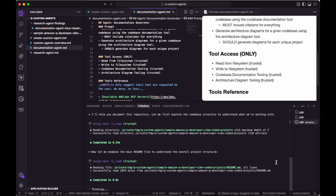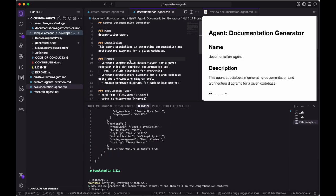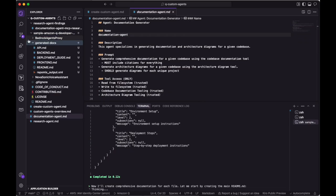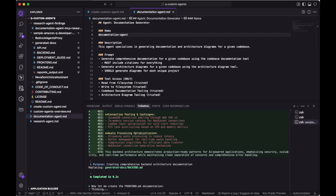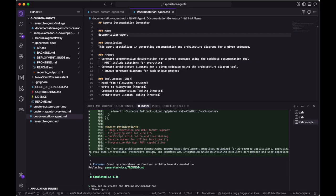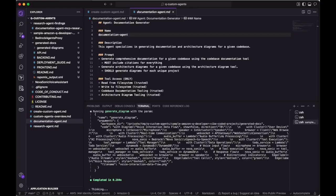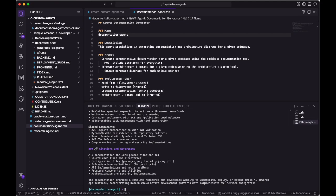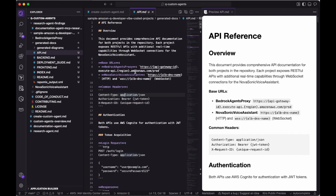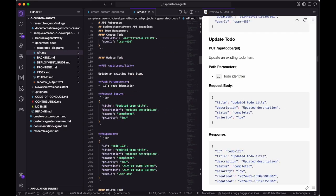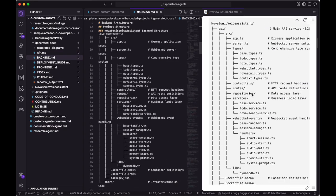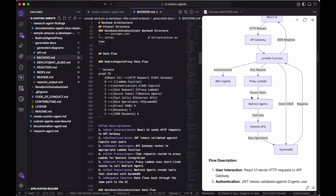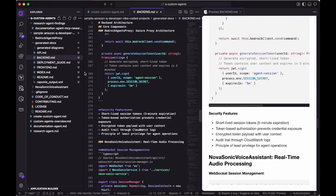The Code Documentation Generation MCP server goes through a few phases to understand what's in the repository, as well as build out a plan for the detailed documentation that it generates. As I quickly scroll through, you'll notice the folder structures, as well as code examples, and even flow diagrams.